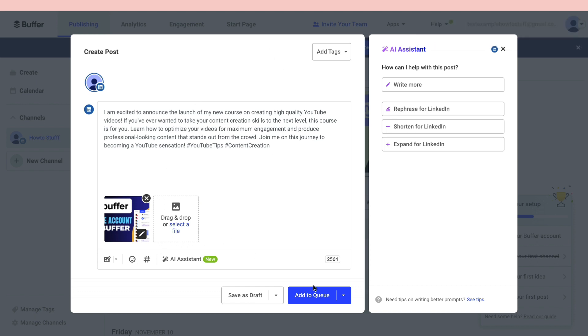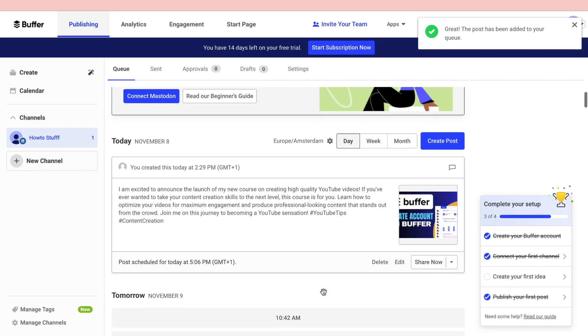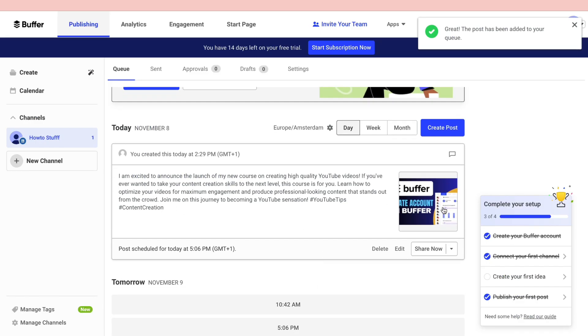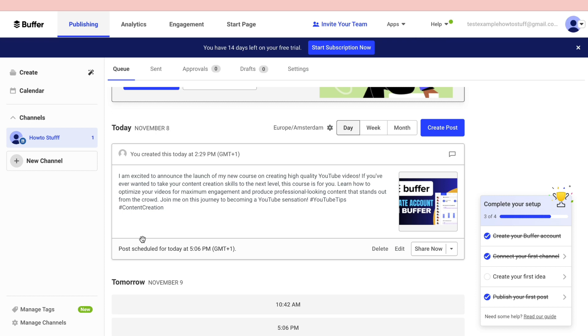When you have done this you can click on add to queue or save as draft. I will click on add to queue. Right here you can now see the post. Now you can see it's scheduled for today at 5:06 PM.